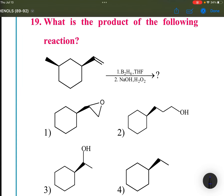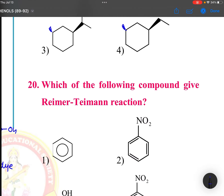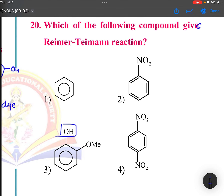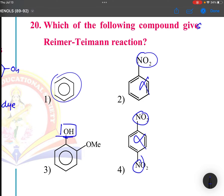In this reaction there is a double bond. B2H6 followed by H2O2 means anti-Markovnikov addition of water. Anti-Markovnikov addition of water gives this product. Regarding which compound undergoes Reimer-Tiemann reaction: it is only possible for compounds with an OH group or electron-donating groups. Without OH, it is not possible — benzene also cannot undergo it. OH is mandatory.